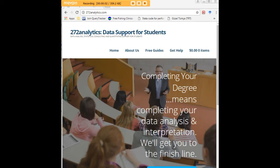I hope this tutorial was helpful to you, and I would like to invite you to visit 272analytics.com for access to all our free statistics tutorials in STATA, SPSS, R, eViews, and Minitab.